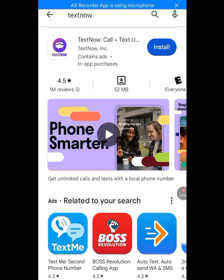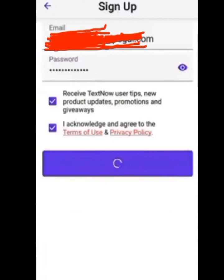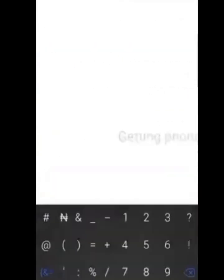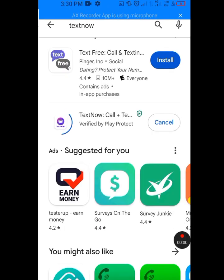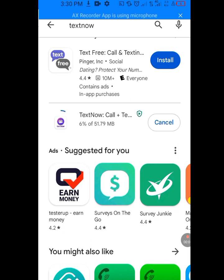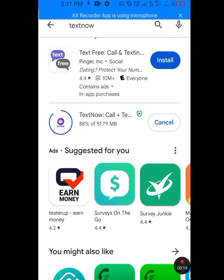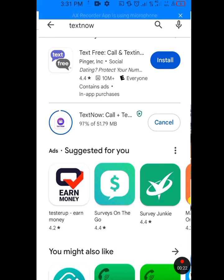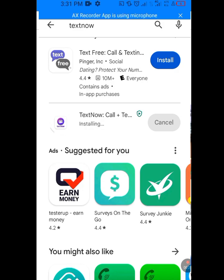After installing TextNow, please do not sign in or sign up using Thunder VPN, because your account will be disabled. Instead, use a stronger VPN — preferably Express VPN or Nord VPN — to log in, so your account won't be disabled. Please like, share, and subscribe to my channel.